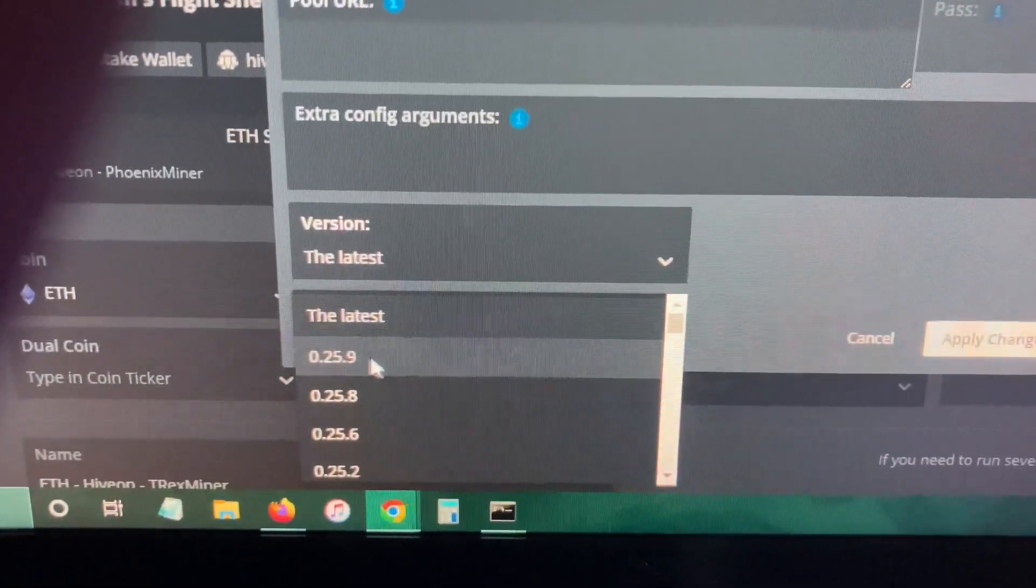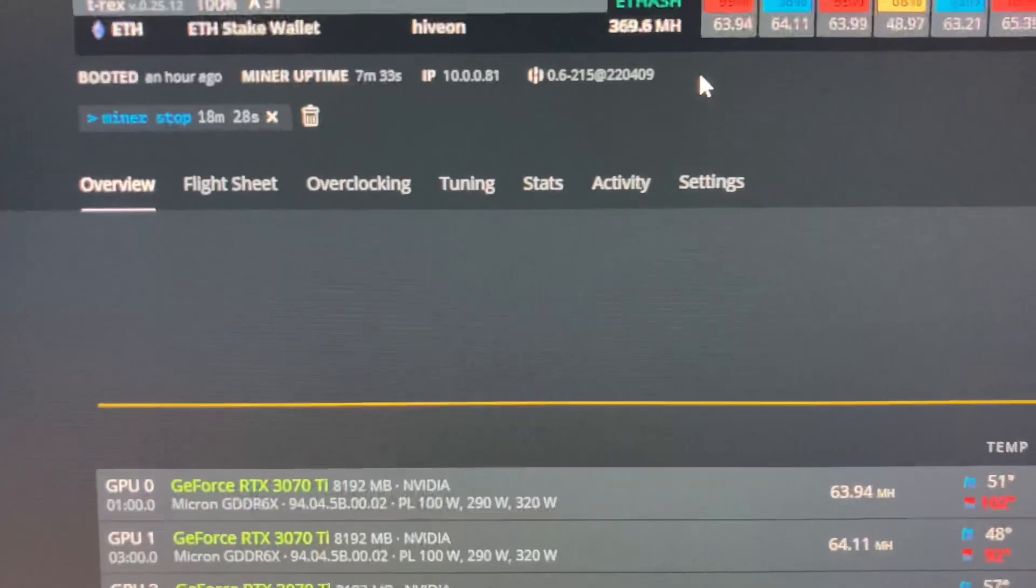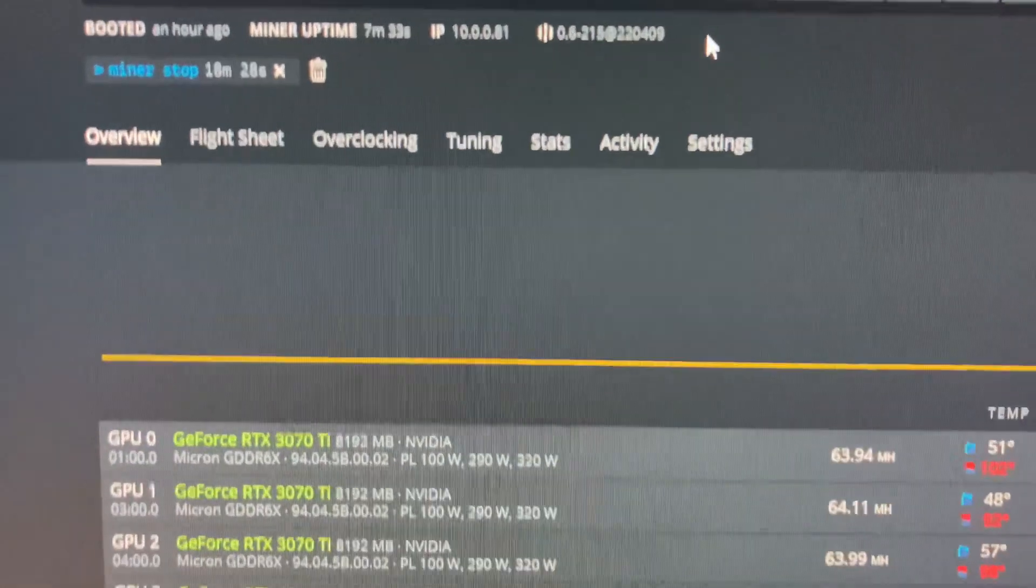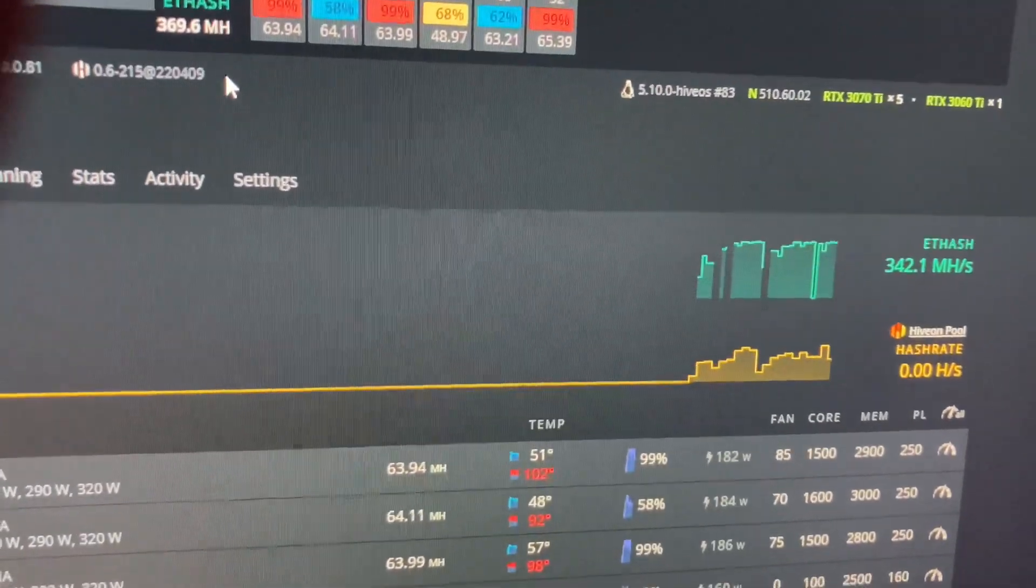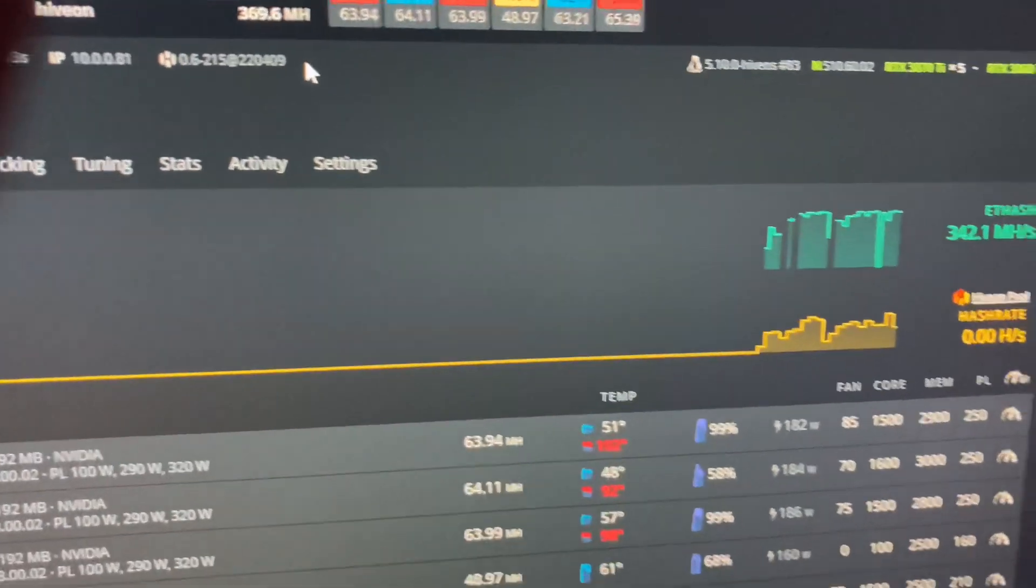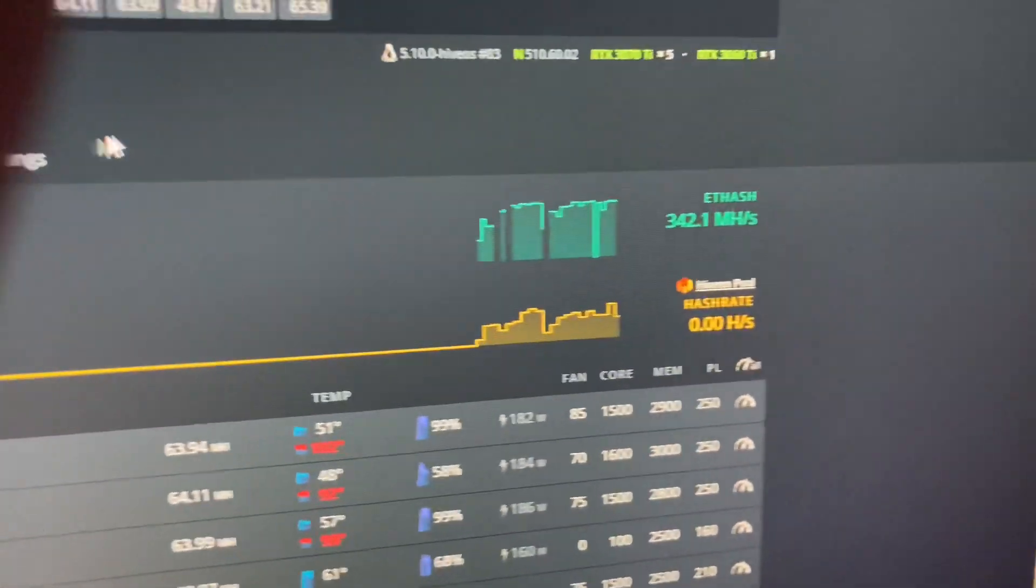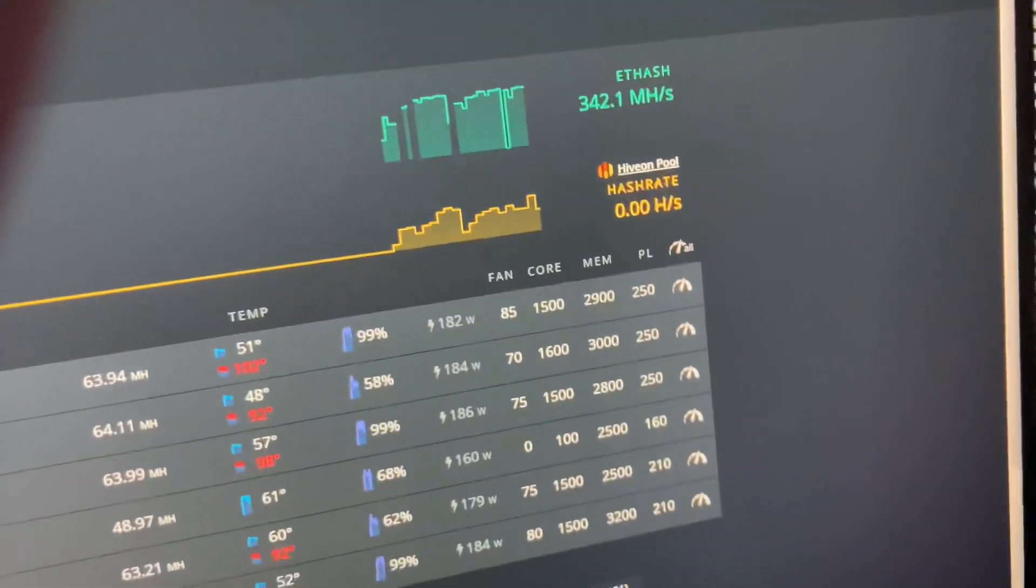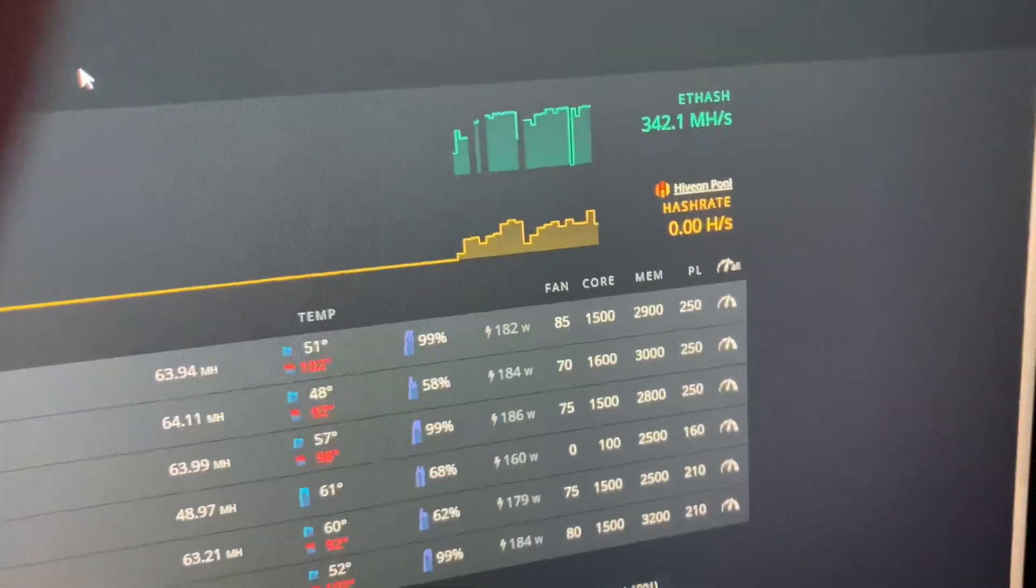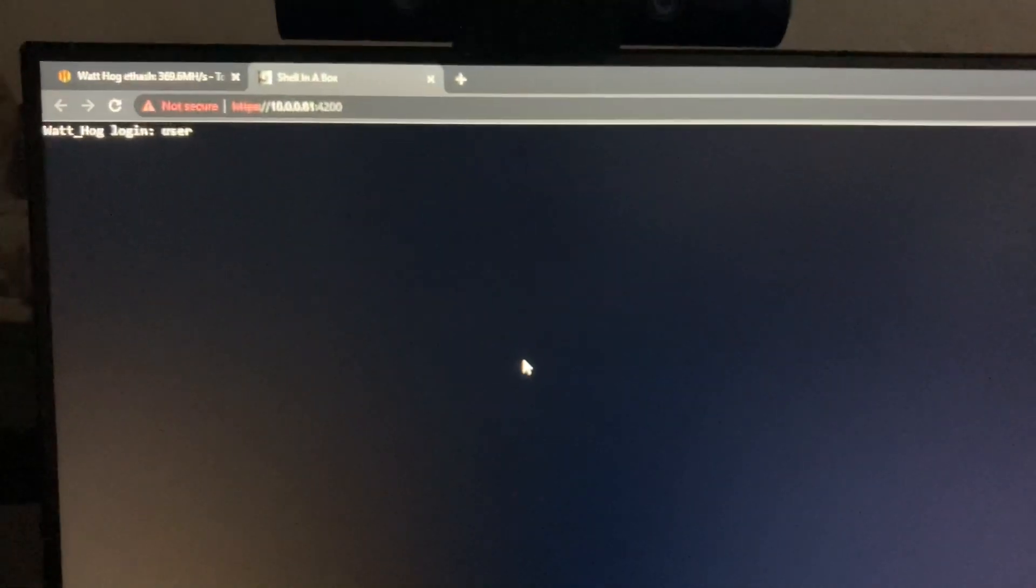I am also using the latest version on the Hive OS and the NVIDIA drivers. I was using the stable version. Hold on, I'm gonna close this Shell in a Box actually and I'm gonna open a new one.